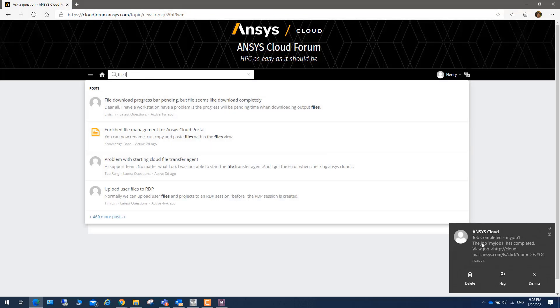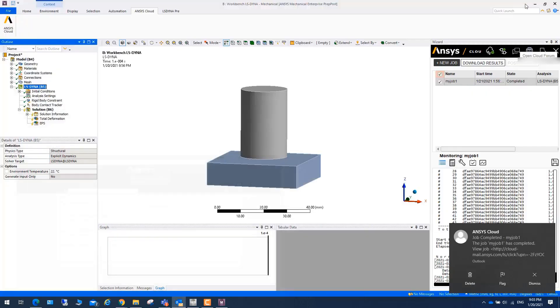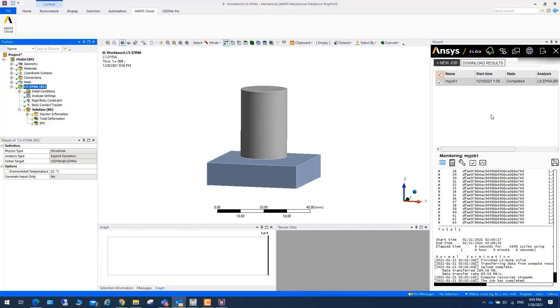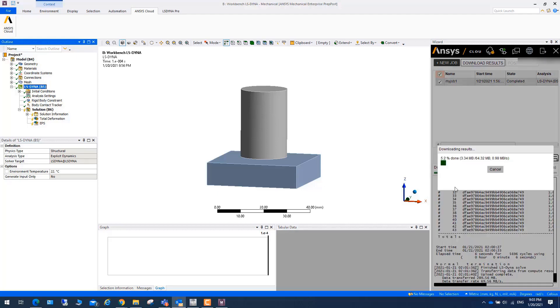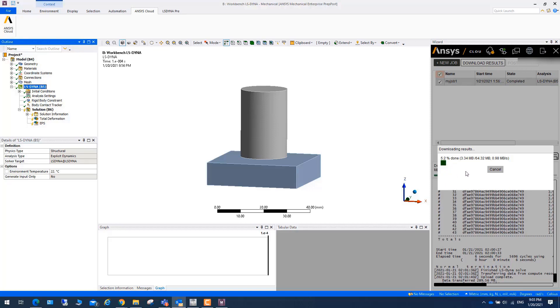And once your job is finished, you will notice that there is an email. Once this job is done, you can click on this one, download results. As you can see, we are downloading results from ANSYS Cloud to the local machine.